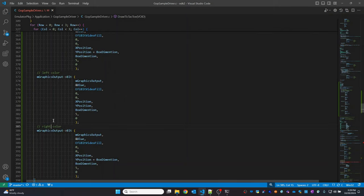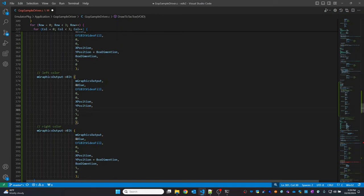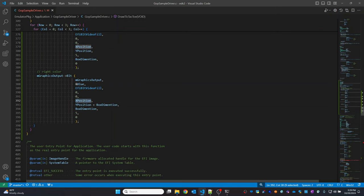For the left color, the X position stays the same and the Y position also stays the same. The width I'm going to make 5 pixels, and the height I'm going to make equal to our box dimension.